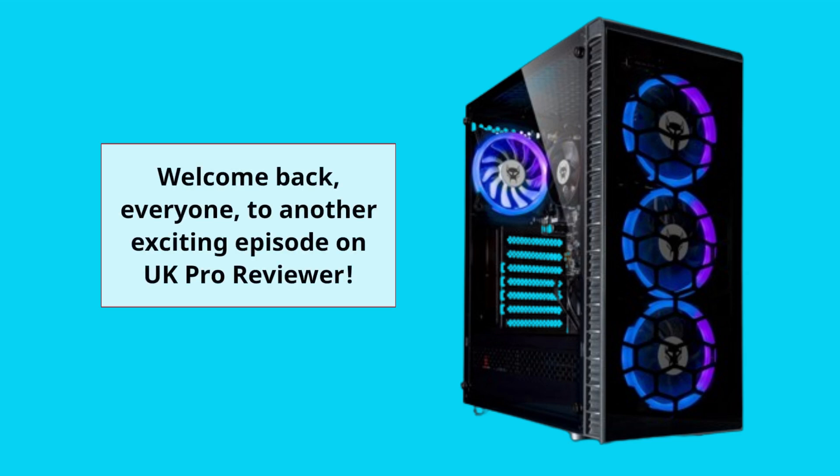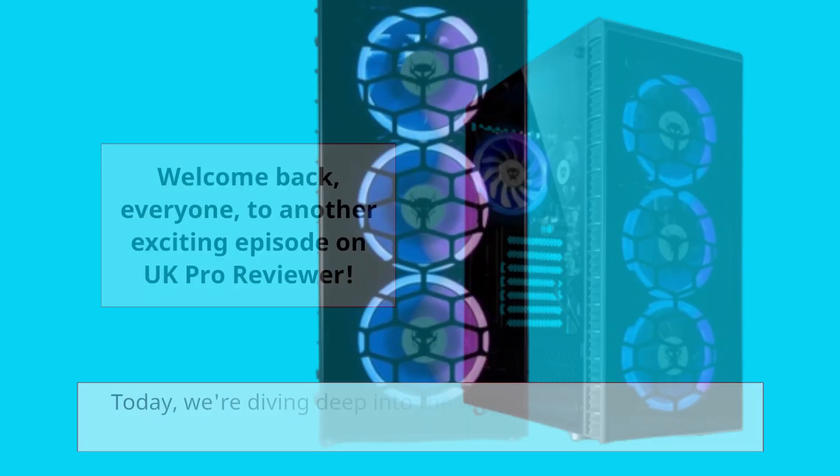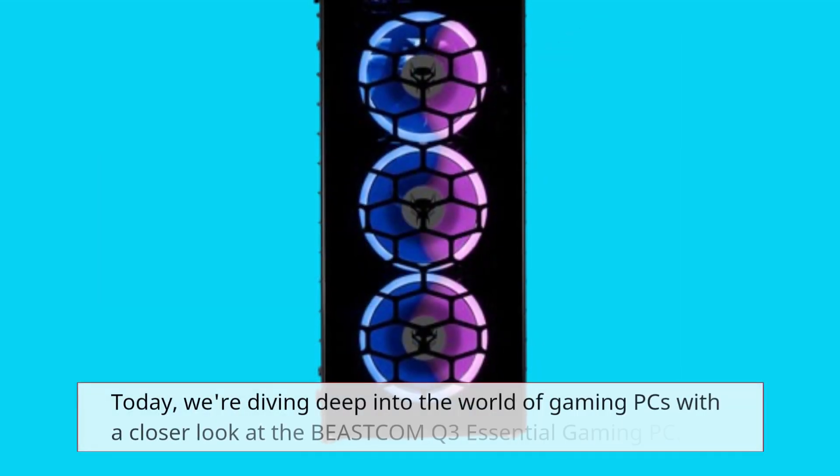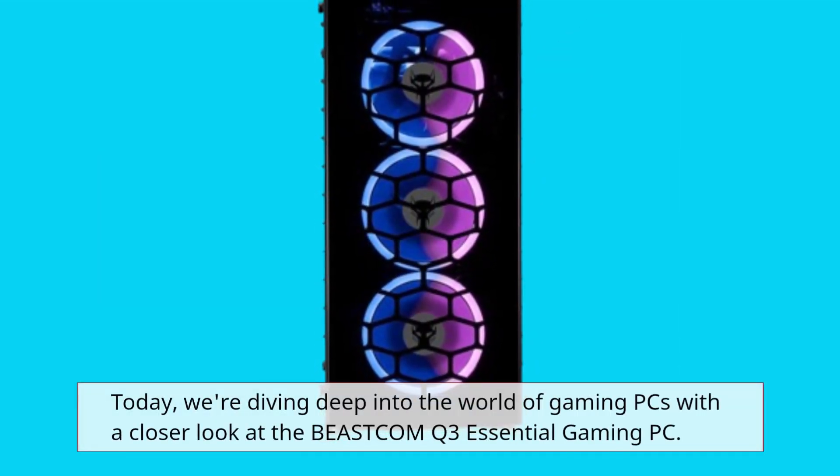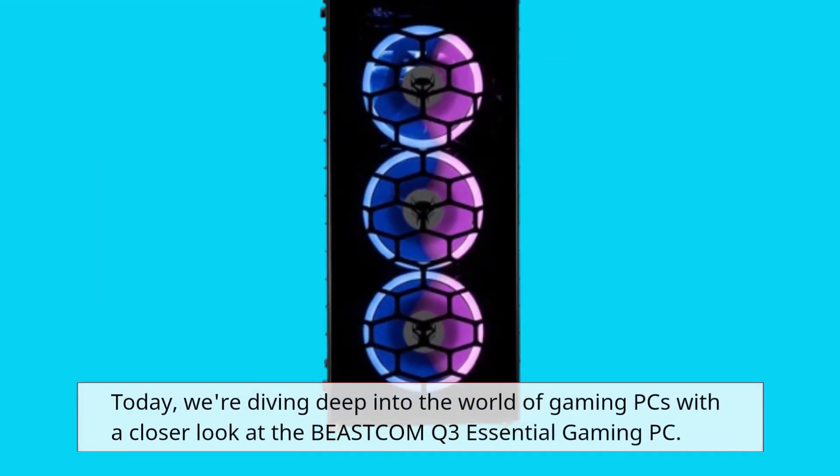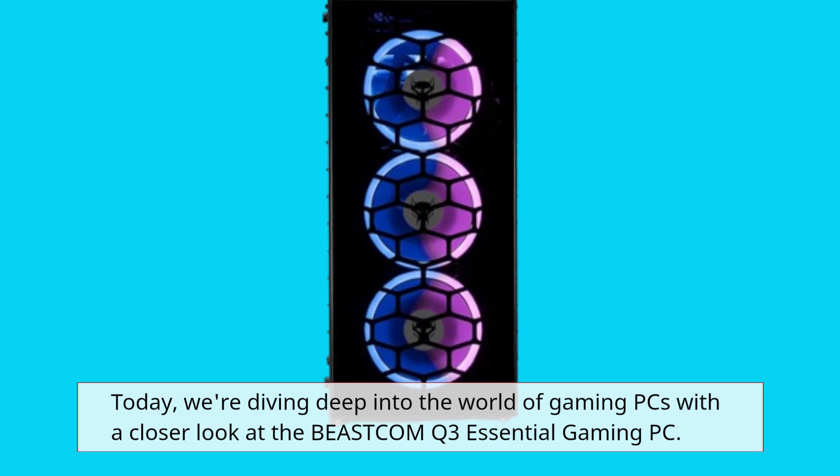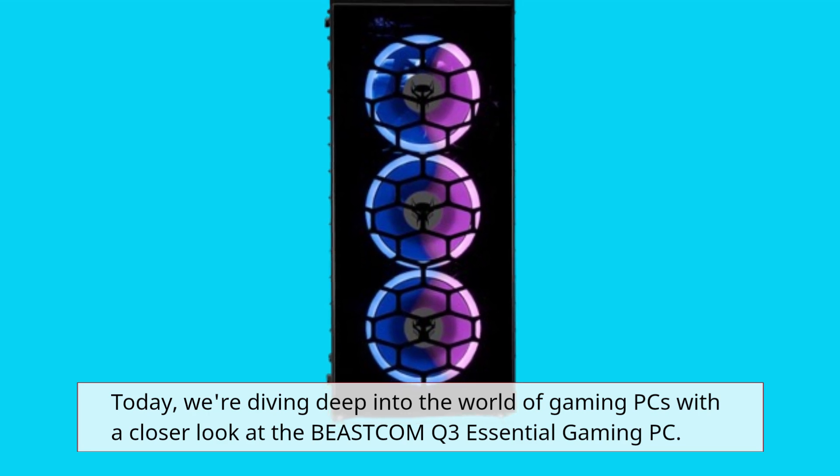Welcome back, everyone, to another exciting episode on UK Pro Reviewer. Today, we're diving deep into the world of gaming PCs with a closer look at the BEASTCOM Q3 Essential Gaming PC.